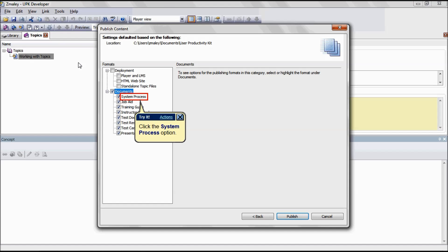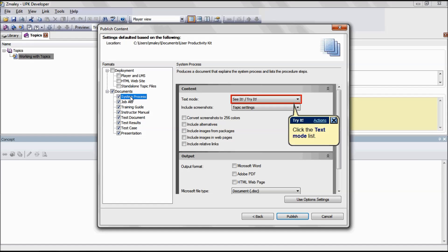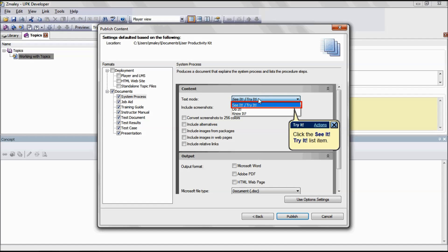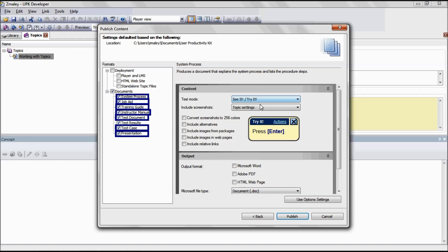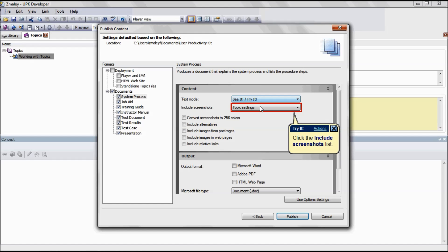In this demonstration, the first document we are going to talk about is the System Process document. Each document output uses the text from a specific mode. Under this option you can specify the mode text to use. This is applicable for the formats System Process, Job Aid, Training Guide, Instructor Manual, Test Document, Test Case, and Presentation.